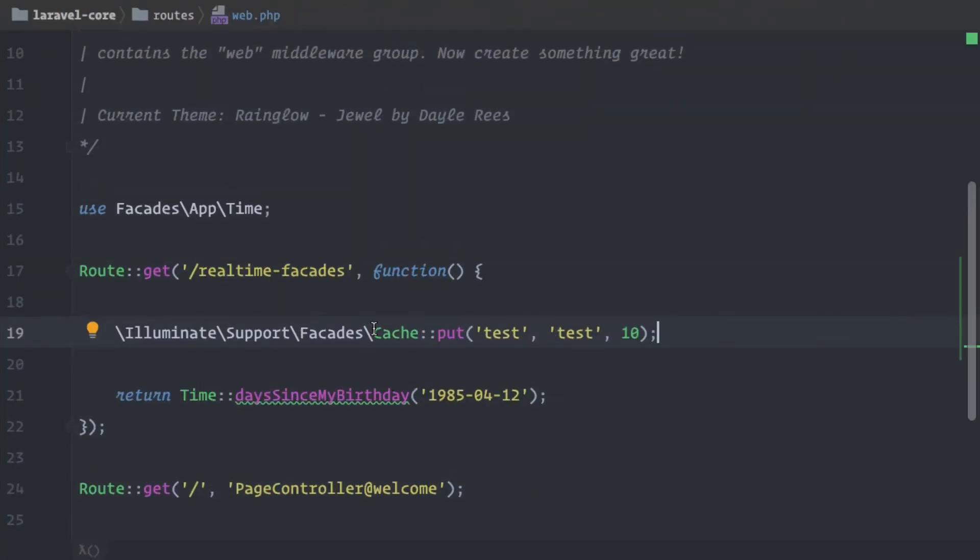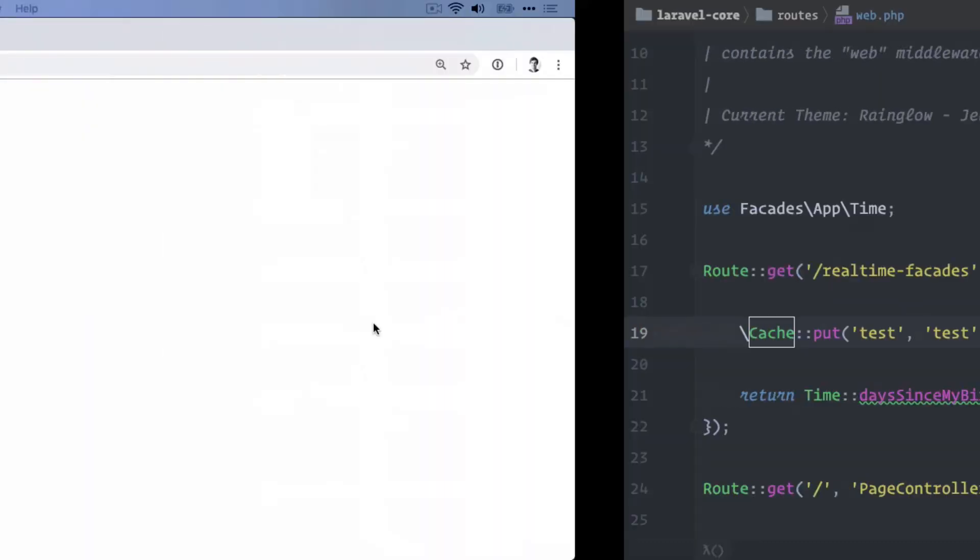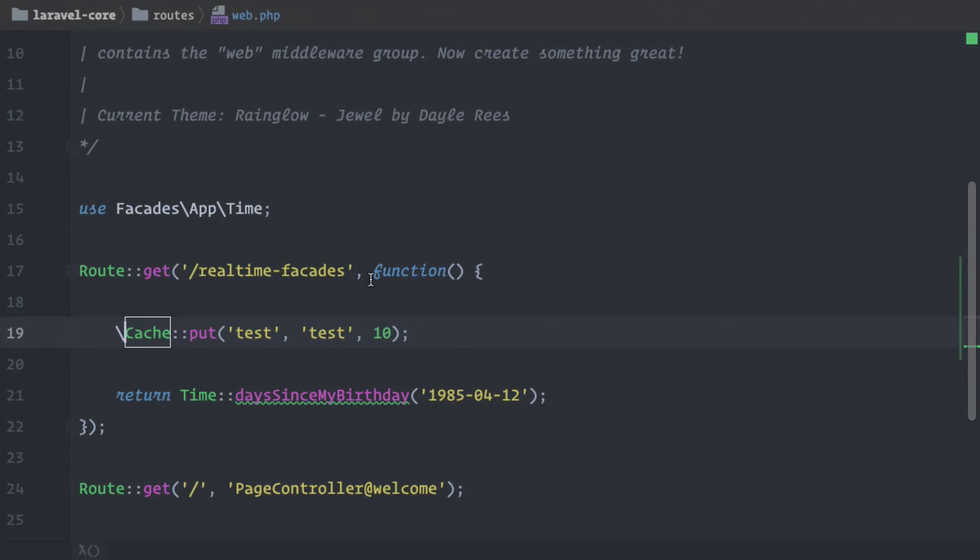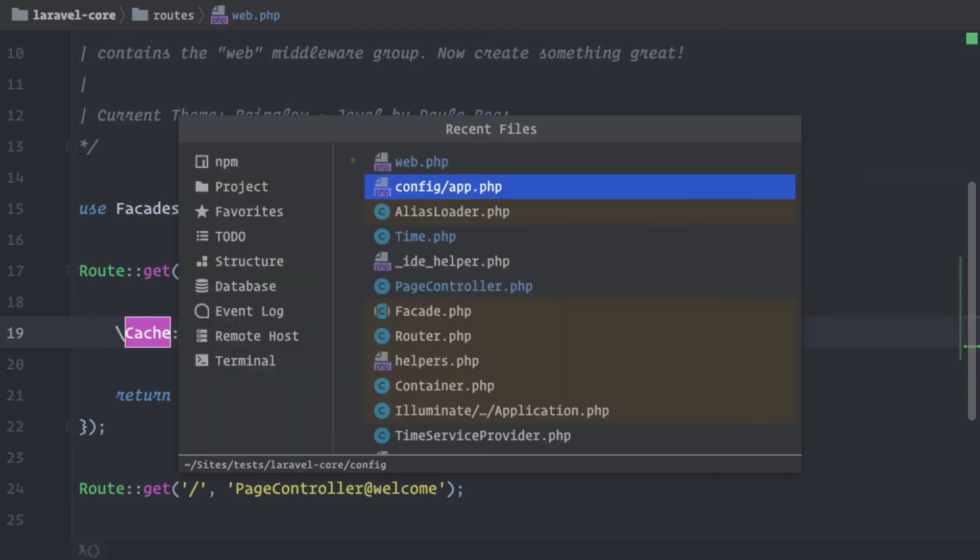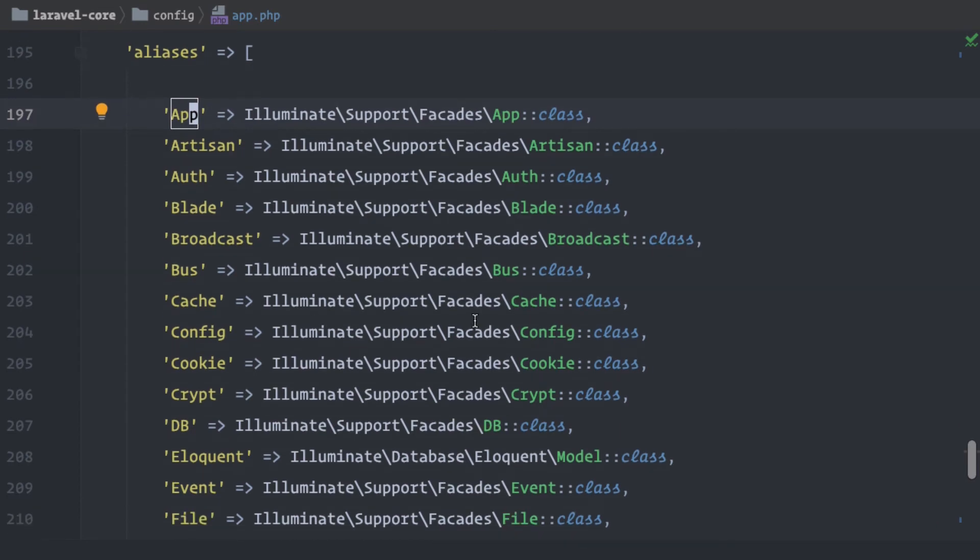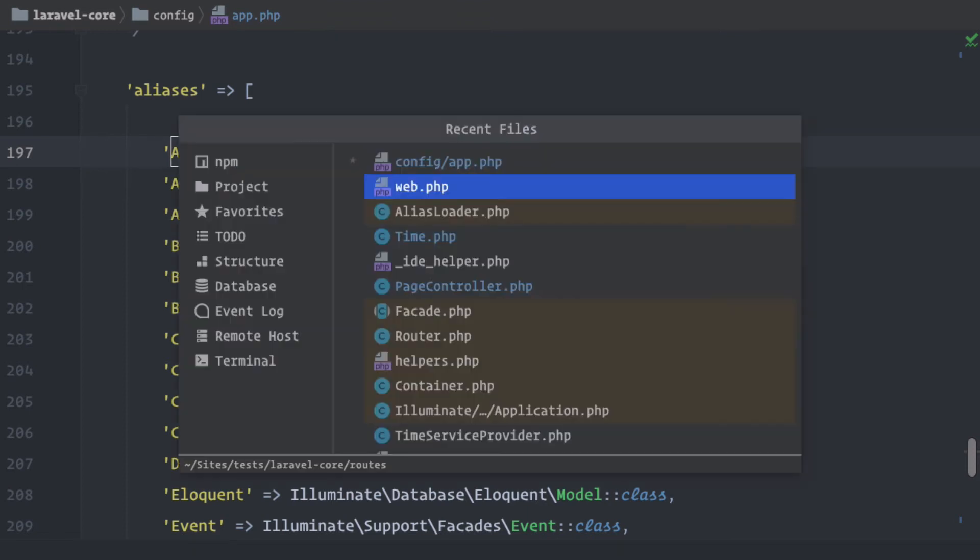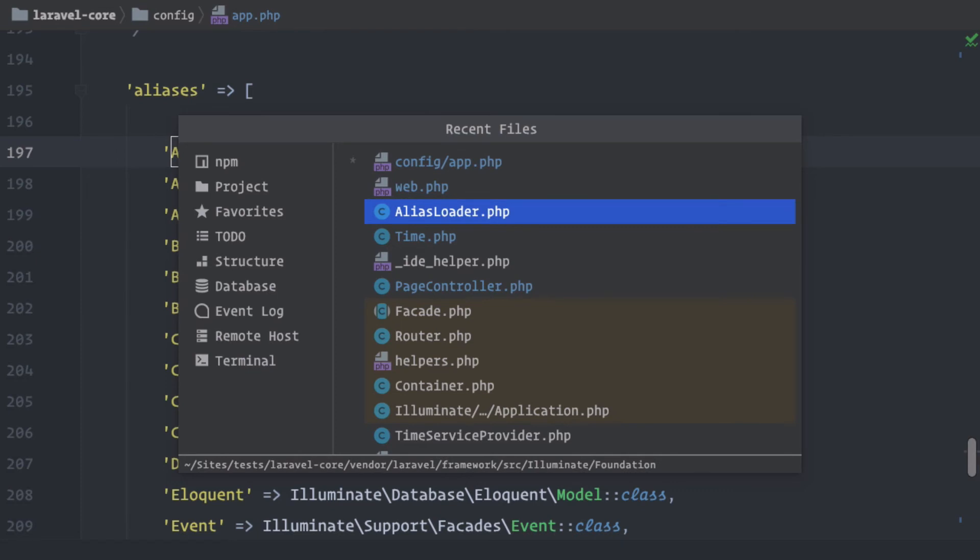But now instead of that, we can get rid of the namespace. And we just need this slash here. And it should work as well. Let's try it out. Okay, no errors. So I think it does work as well. And this is because the slash just says we are calling this alias from the root namespace. And that's what's happening because of this array here. We are creating all these aliases and they live in the root namespace. Okay, so this is about aliases. And this is why we have the alias loader.